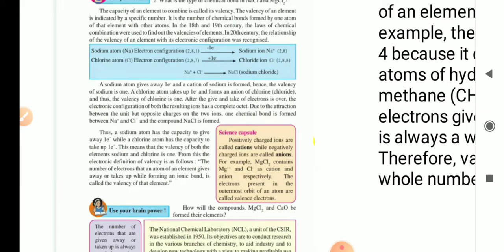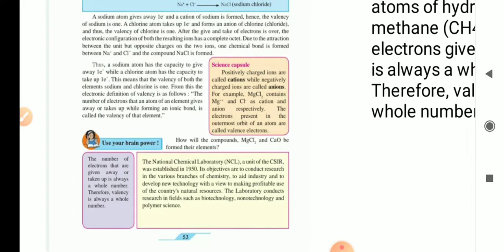A sodium atom gives away one electron, and a cation of sodium is formed. Hence, the valency of sodium is 1. A chlorine atom takes up one electron and forms an ion of chlorine, that is chloride, and thus the valency of chlorine is 1. After the give and take of electrons is over, the electronic configuration of both the resulting ions has a complete octet. Octet means 8. Due to the attraction between the unit but opposite charges on the two ions, one chemical bond is formed between Na+ and Cl-, and thus the compound NaCl is formed.